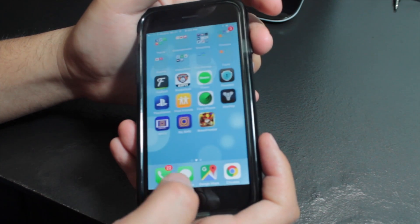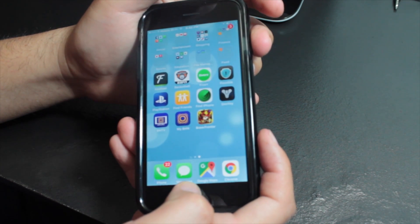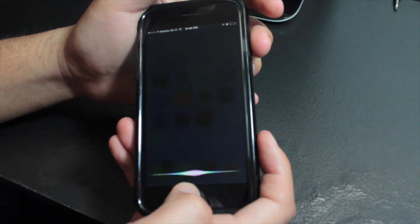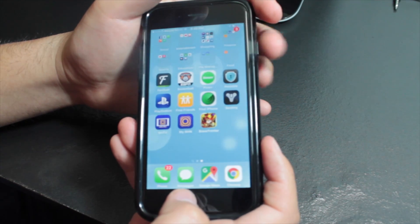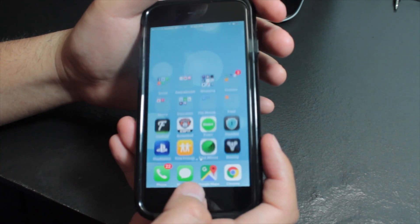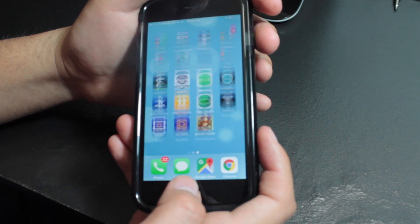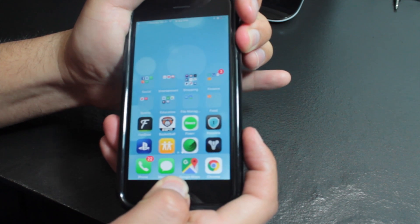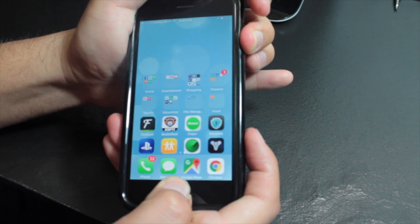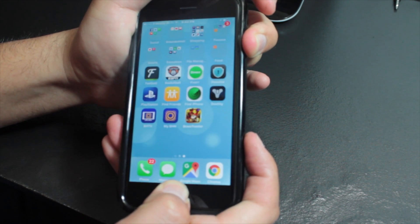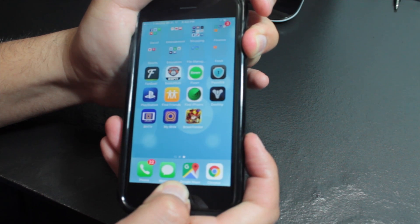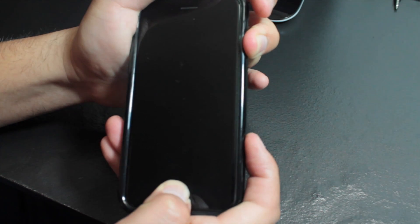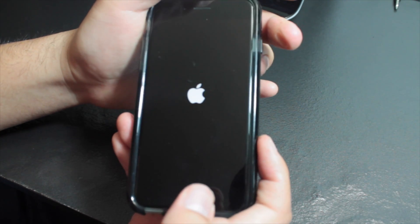To restore full functionality, hold the home and power button until you see a black screen and the Apple logo. Once you see that, release your fingers.